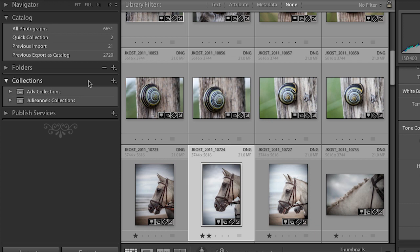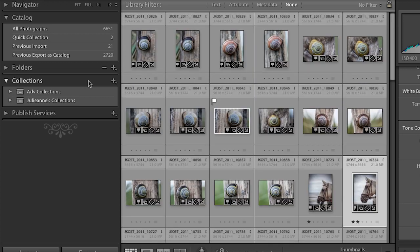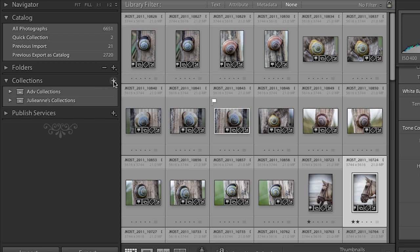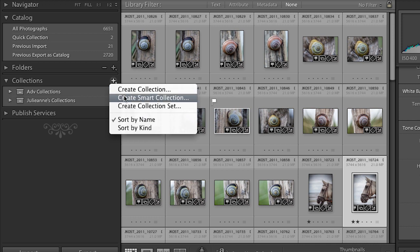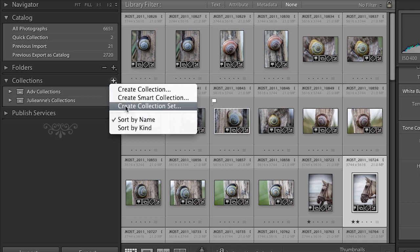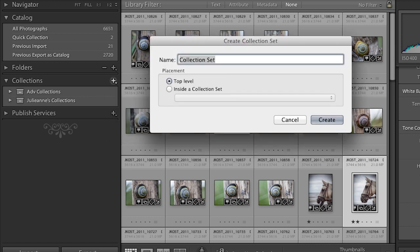There are two different kinds of collections. I'll use the minus key to see thumbnails a little smaller. Clicking the plus icon, I can create a regular collection, a smart collection, or a collection set. A collection set is just a folder — we'll call this one 'Ireland.' It's just a container I can put collections in, so I'll click Create.